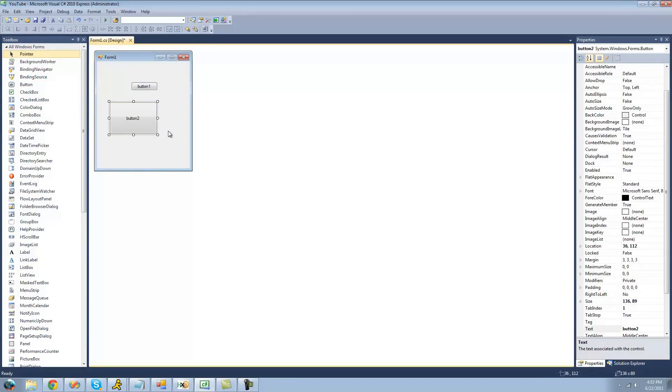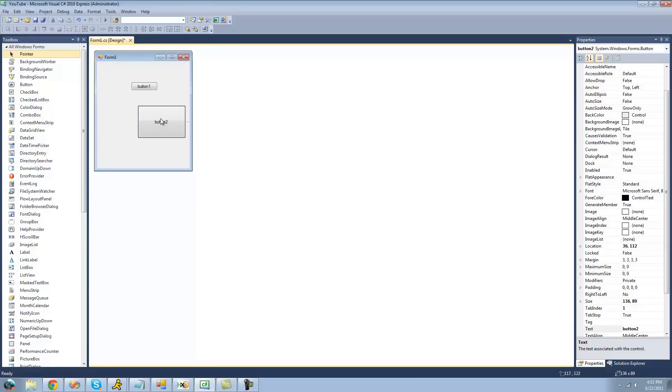Once you have placed your controls, you can move them. You can go ahead and just click and drag on the control, and you can move them around.